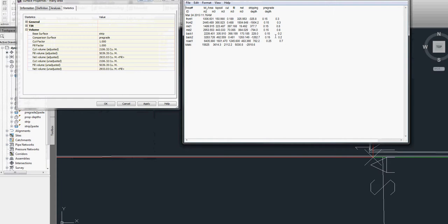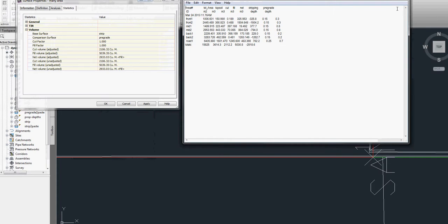So here's a comparison of the bounded volumes from Steltman Software and the dynamic volumes. If we were to change any of the pre-grade depths or change our design surface, this net volume would update automatically, and we just have to run the bounded volumes to get the volumes for each individual area.